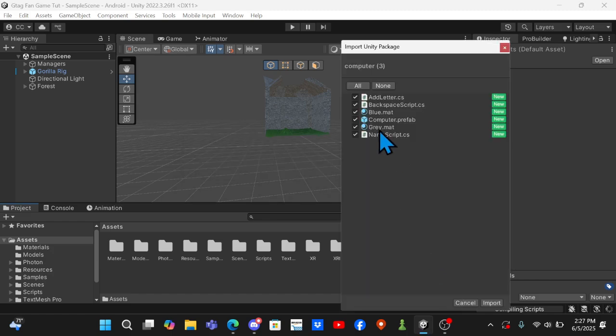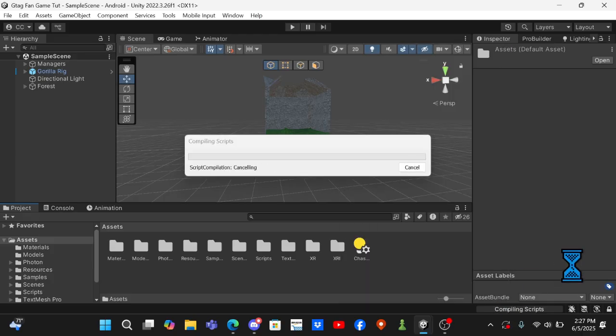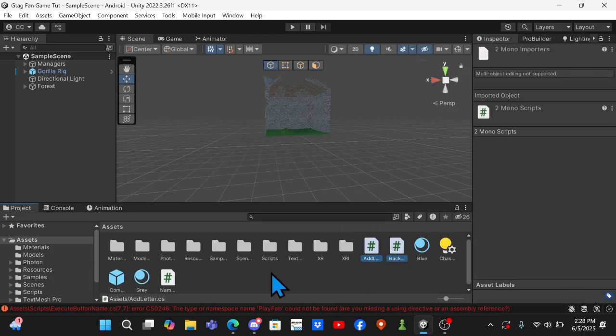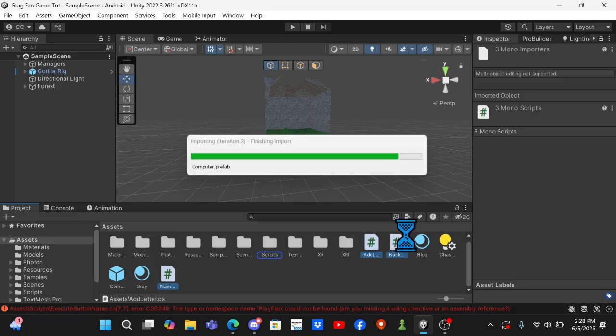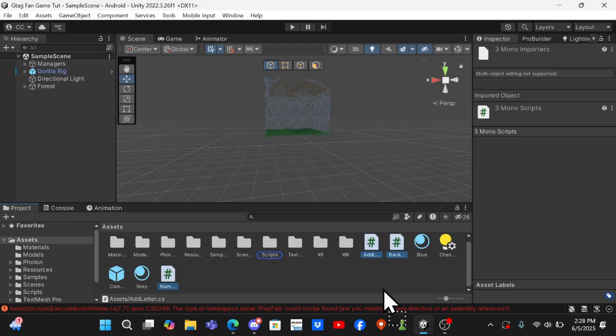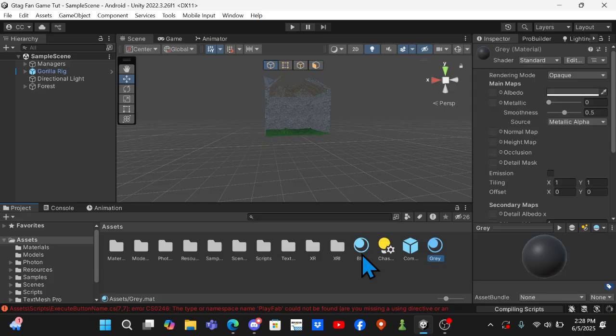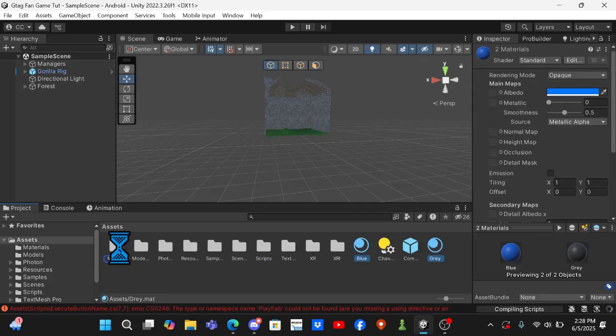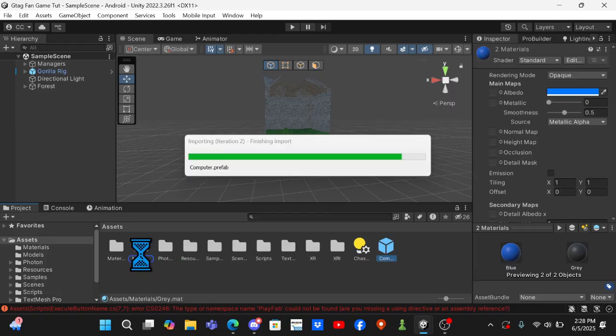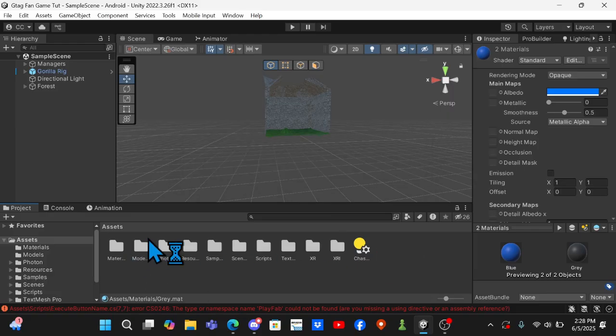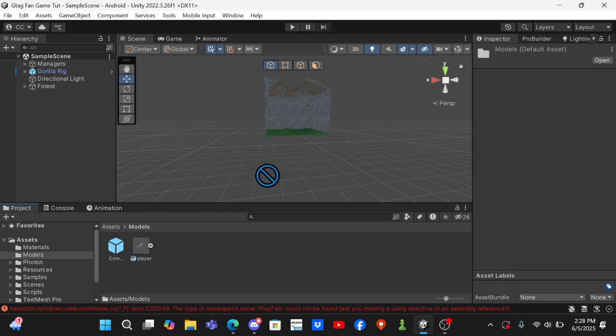Then click on all and import and wait for that to finish importing. You want to grab these three scripts and move them into your scripts folder, and then grab these two materials and move them into your materials folder. Then grab the computer and drag it into your models folder.